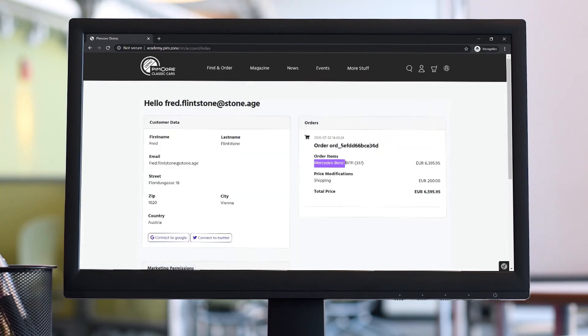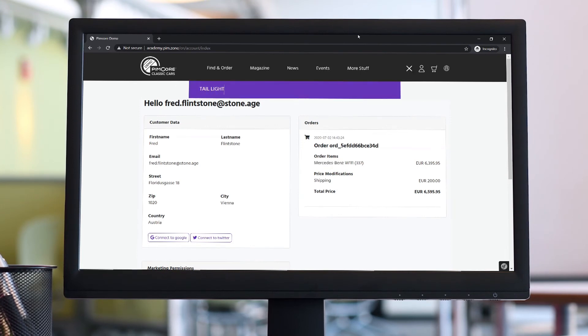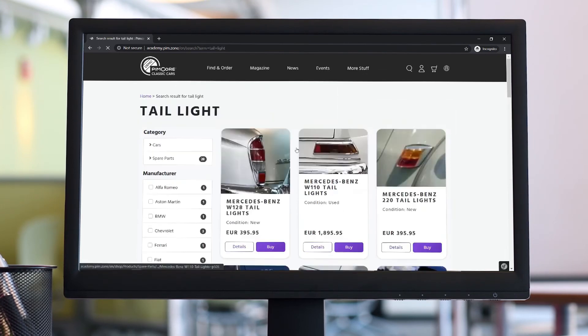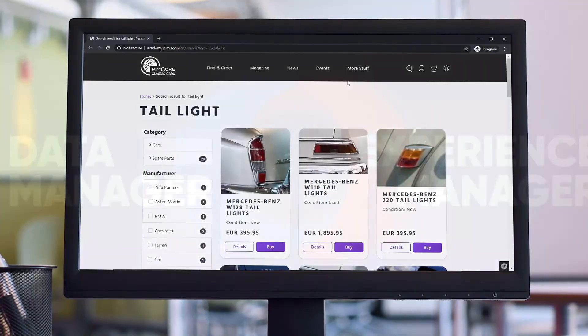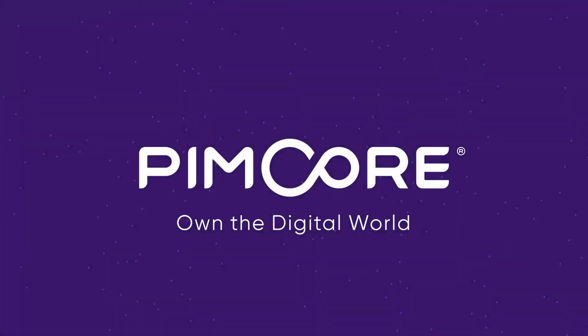Drive customer-centric personalization at scale for a connected and seamless omnichannel customer experience. Own the digital world.